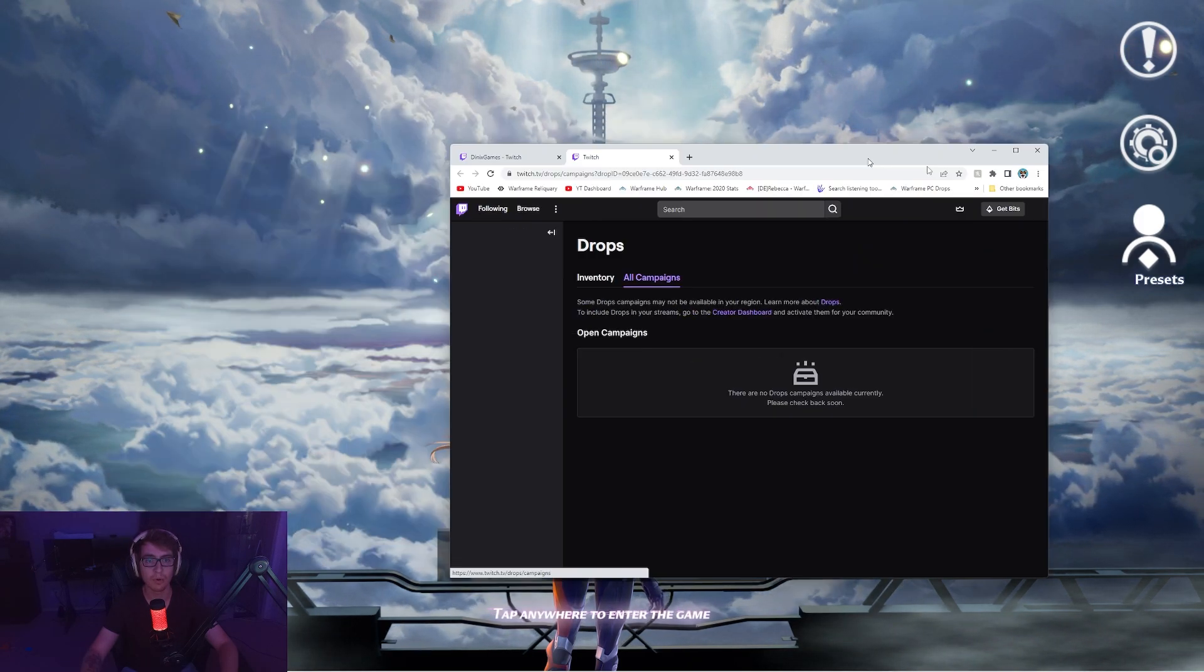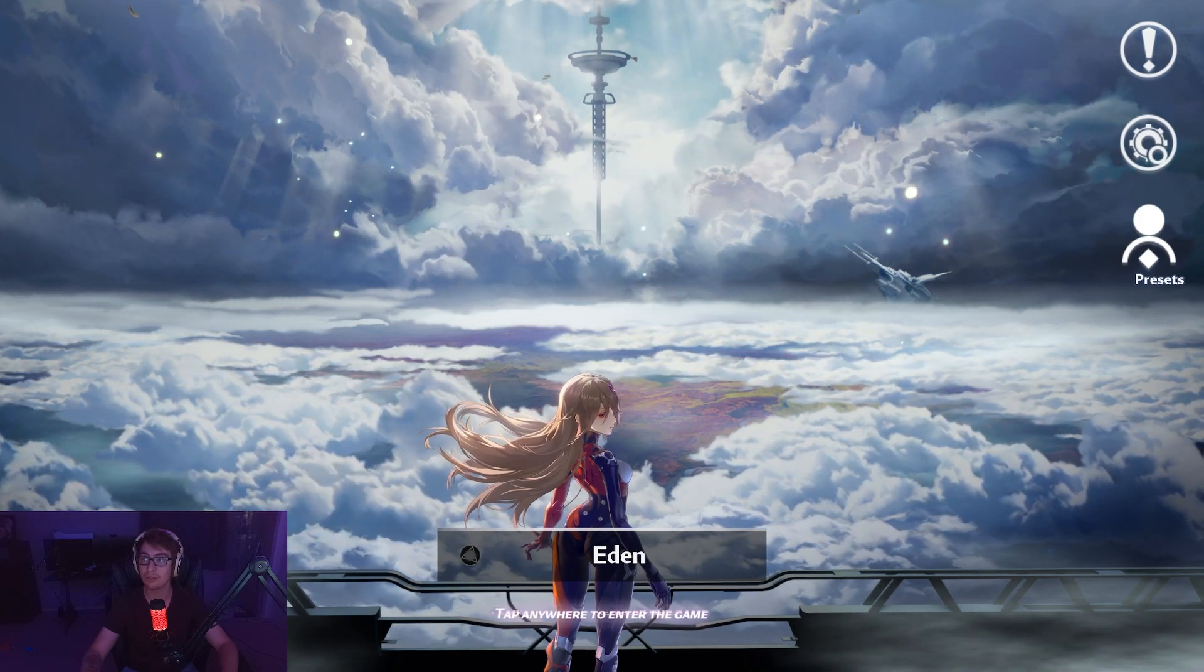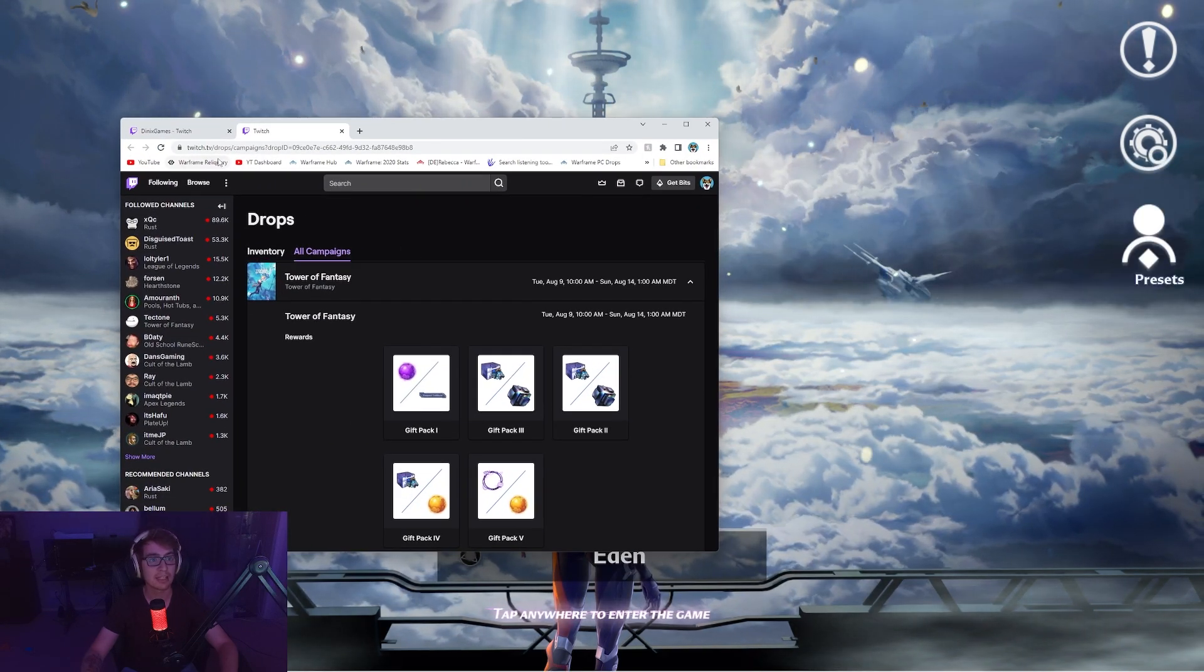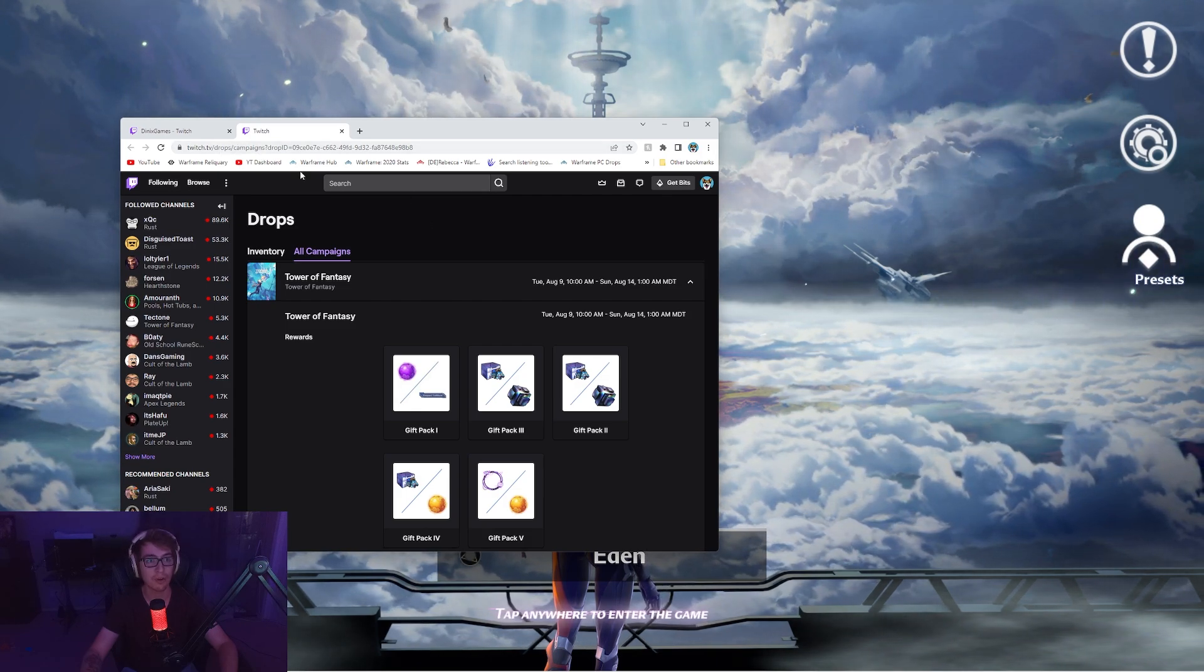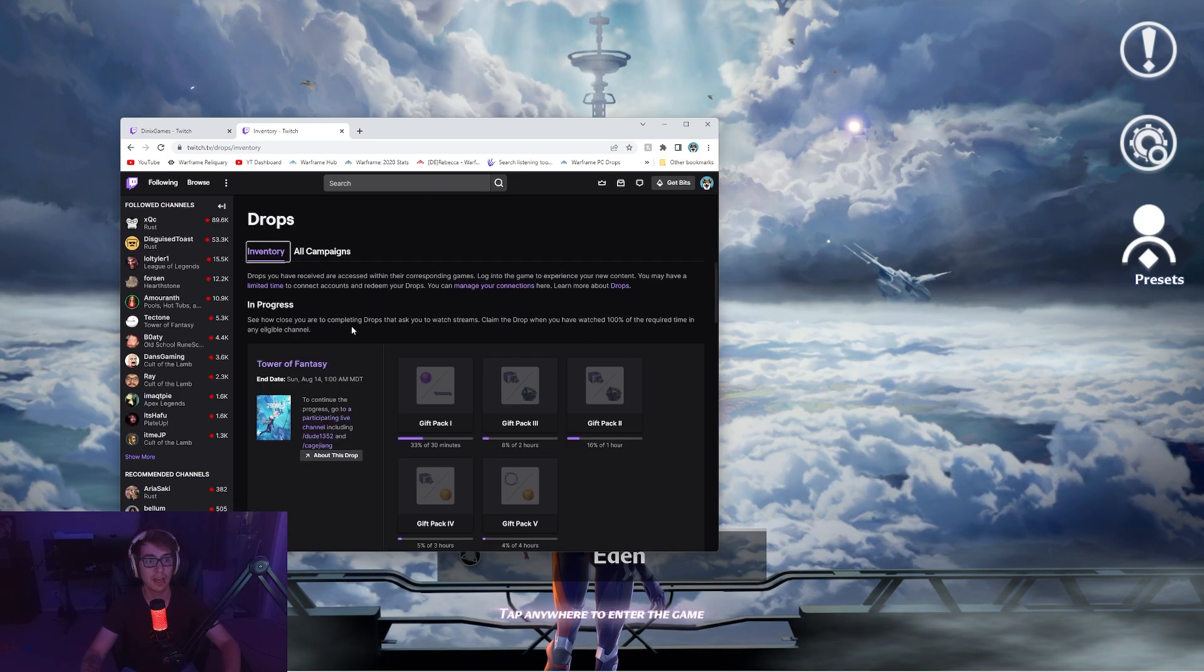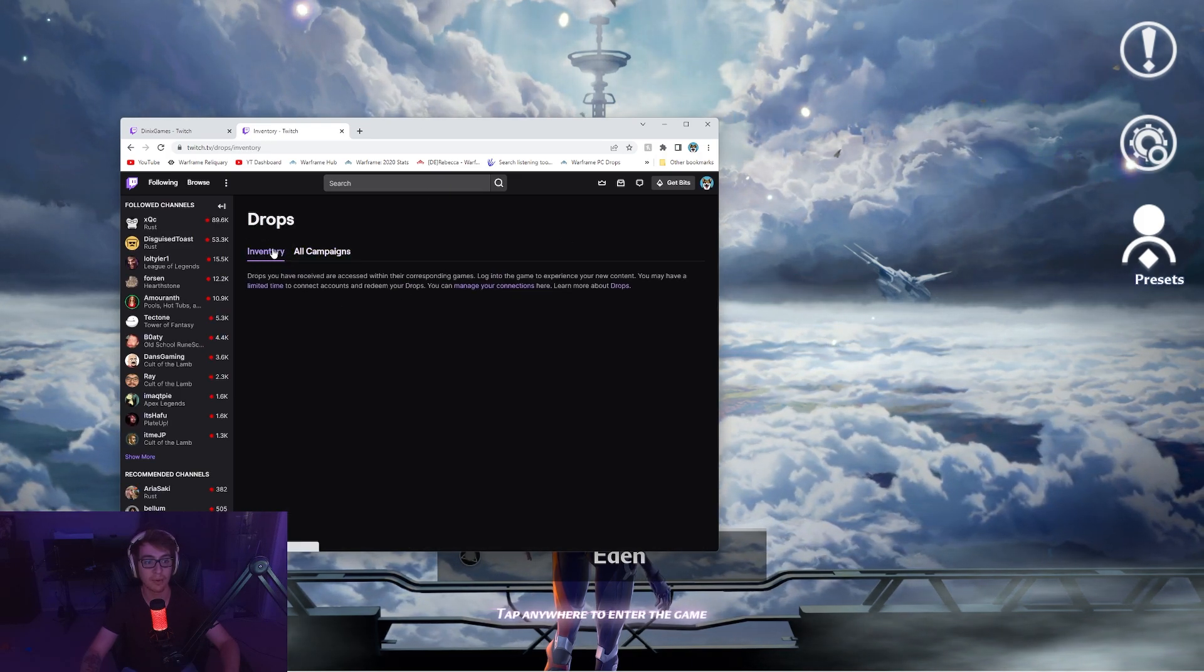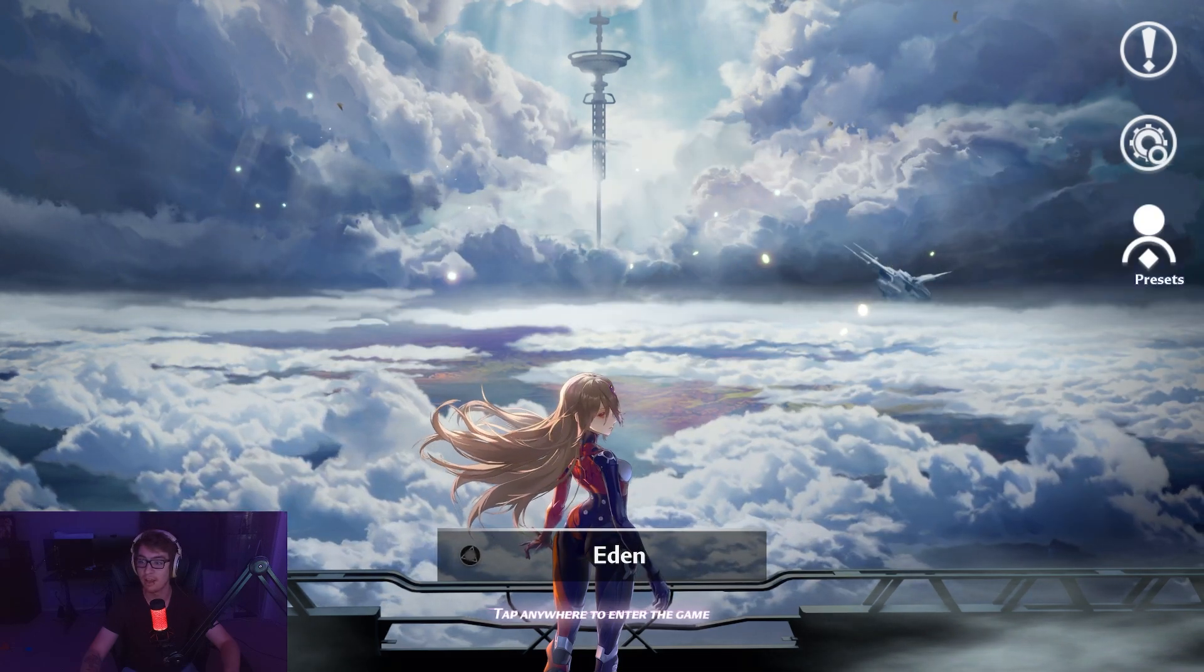If you just go to twitch.tv/drops, I think you can find all of the campaigns there anyways, and then you can just do that there.